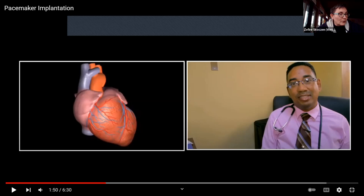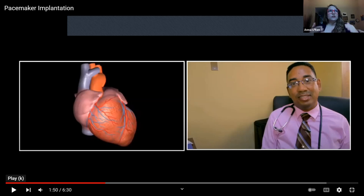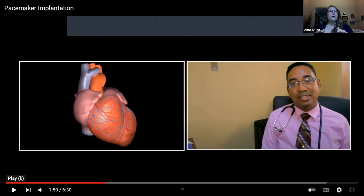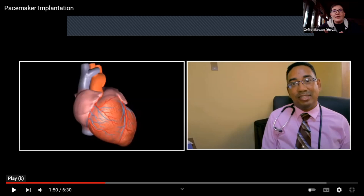Student question: Is a pacemaker seamless in keeping the heart conduction going, or is it more like a defibrillator that stops everything and starts again? Answer: As far as I understand, a pacemaker is more of a seamless running system rather than the stop-and-start of a defibrillator — but that might be interesting to research further.